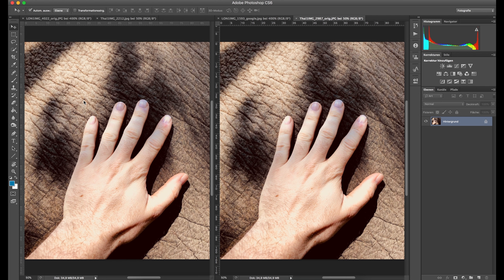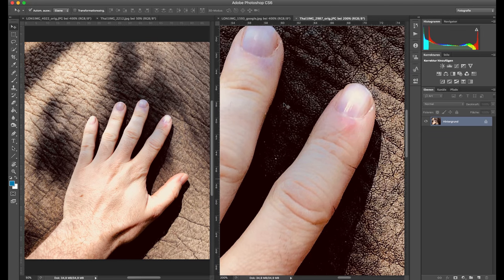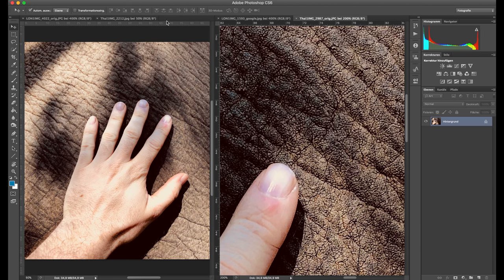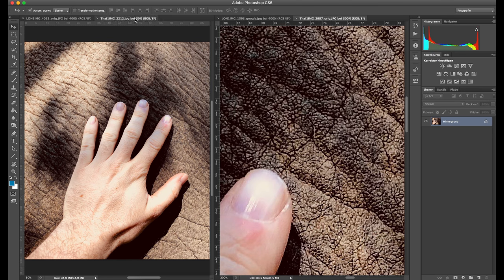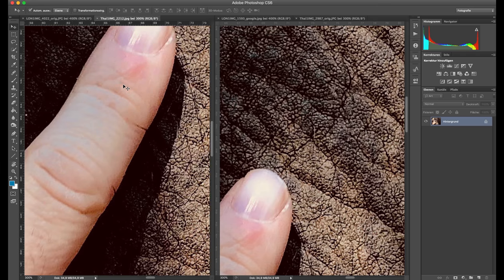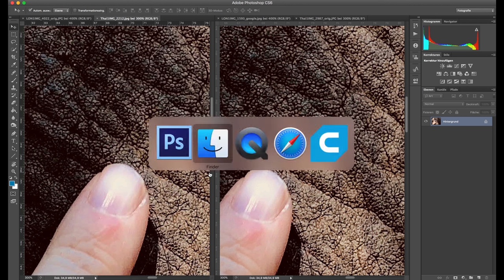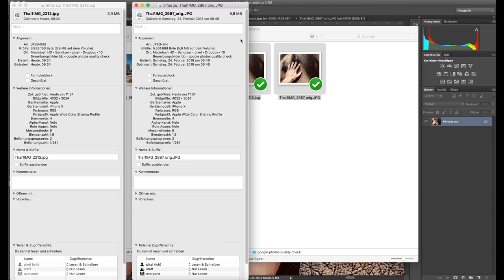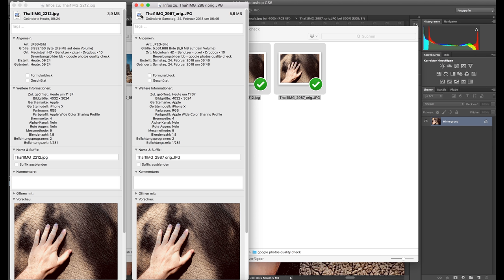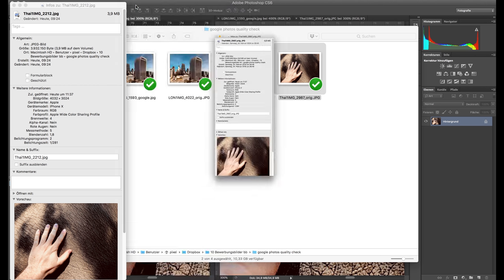Just like we did on the London image, we're going to do the same with this Thailand shot. We zoom in to this area at 300% and do it over here as well. There is no difference in reality. There might be a difference in some very special cases, but to me that's really awesome and I'm fine with that compression. It makes this app really usable, and I think a lot of photography enthusiasts, professional photographers, or whoever takes photos with their iPhone might really enjoy using it.